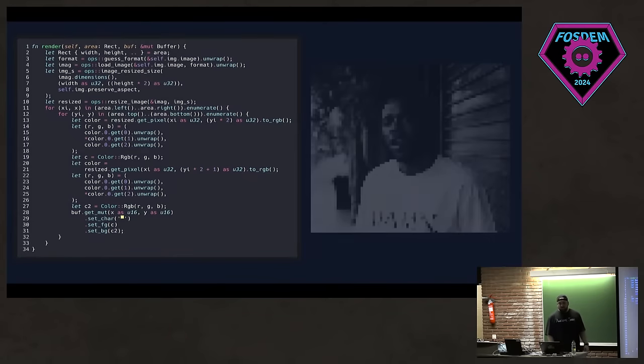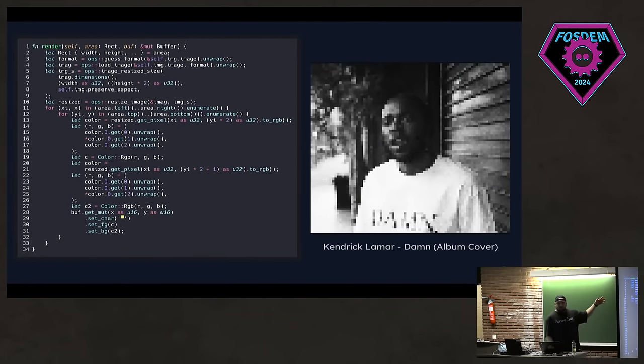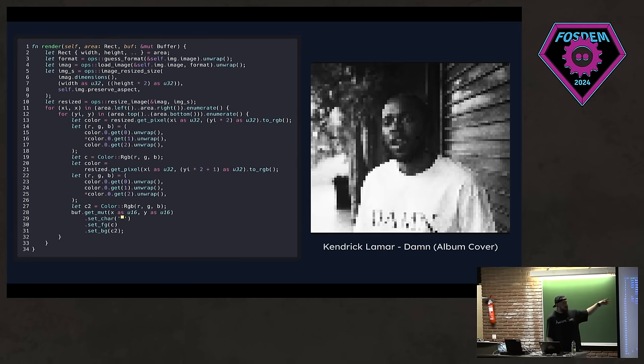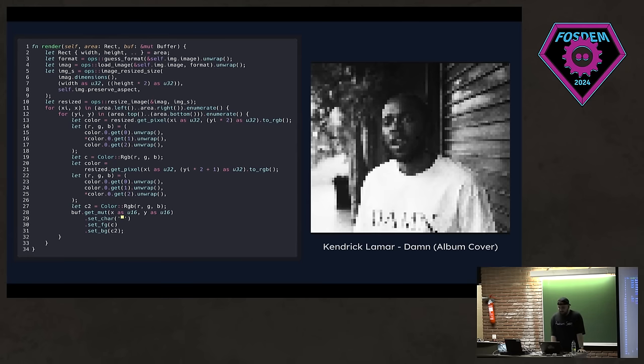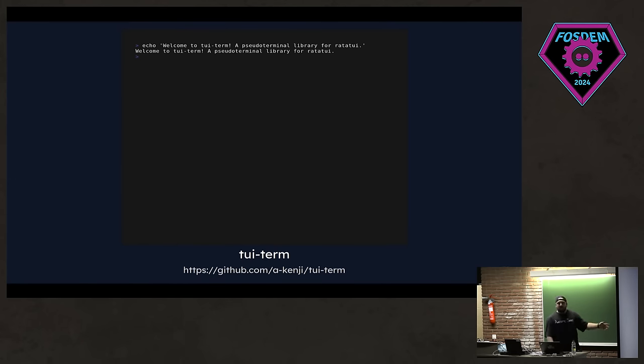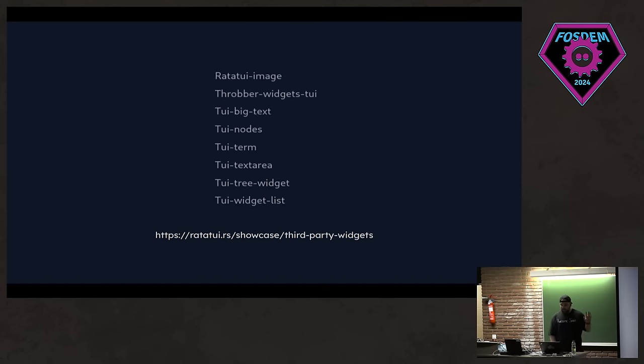There's also a couple of other ways for rendering images. In this case, someone actually shared the snippet on our Discord. They used the colored pixels to show some image. And this is also possible. Very bad code by the way. Anyways, here's an album cover of Kendrick Lamar. We have a pseudo terminal widget, vt-term. If you're building some text editor and have some integrated terminal, this is for you. And we have other stuff as well. Go check them out for sure.